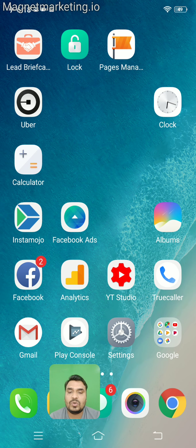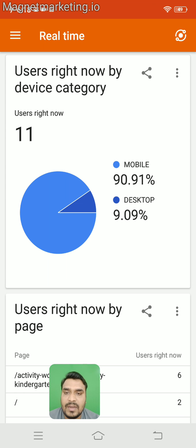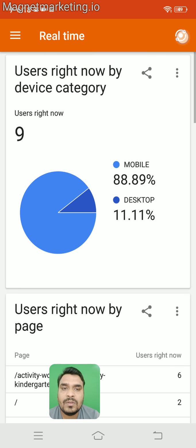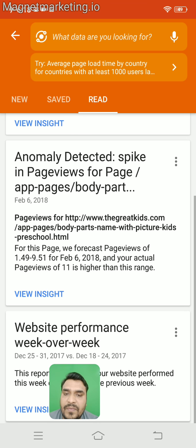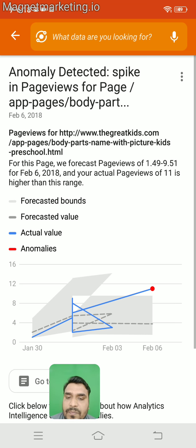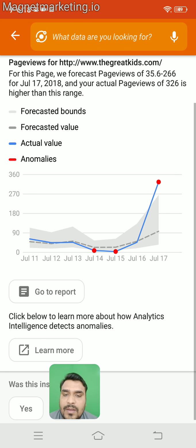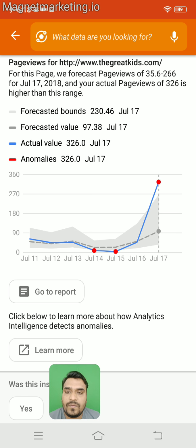This is also why our website ranking increased. Let's go to Google Analytics. You can see Google Analytics also gave a notification that there is a spike in page views — a huge spike that increased at the beginning of July. The number of visitors increased substantially.